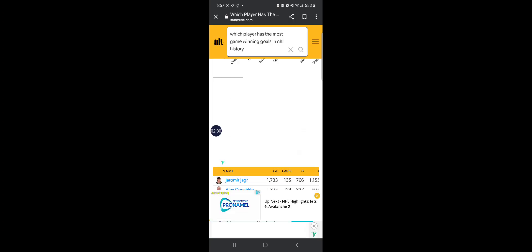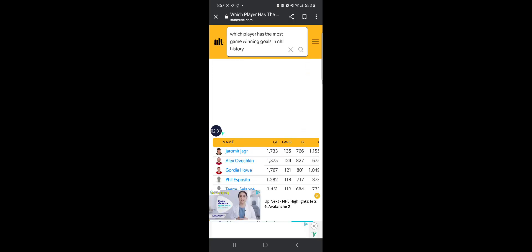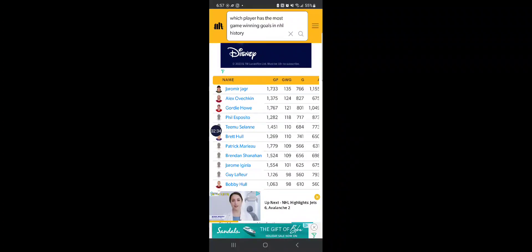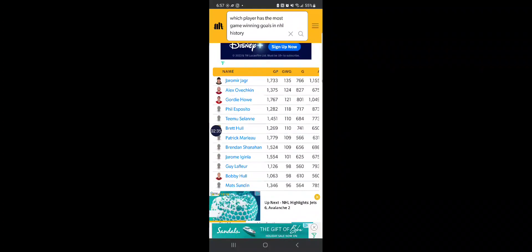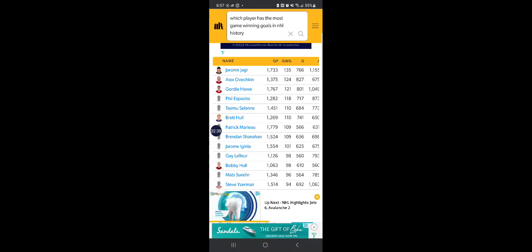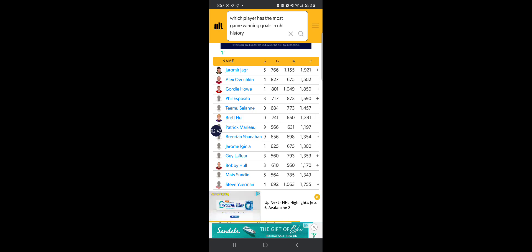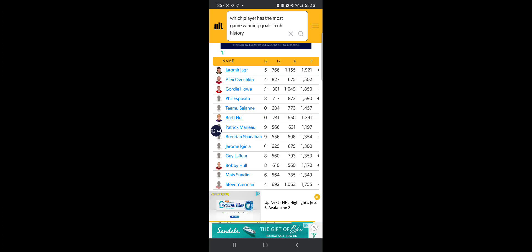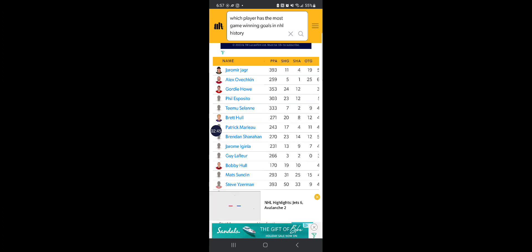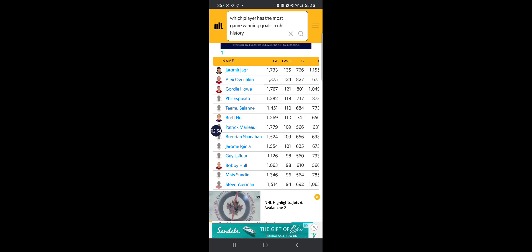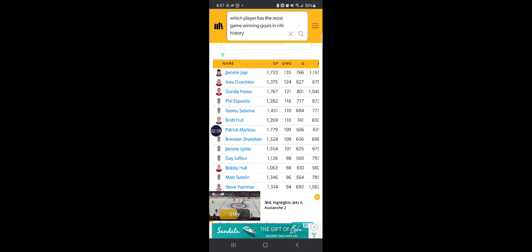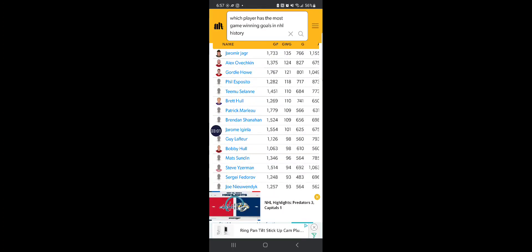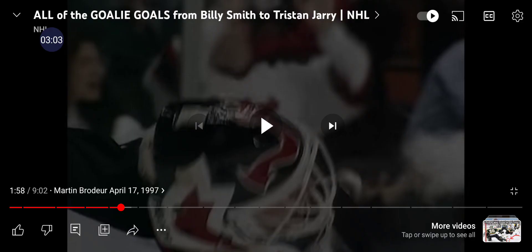But Jaromir Jagr is counting W's, because this dude holds the record for the most game-winning goals. Jagr played a total of 1,733 games in the NHL and was able to bury 135 game winners.